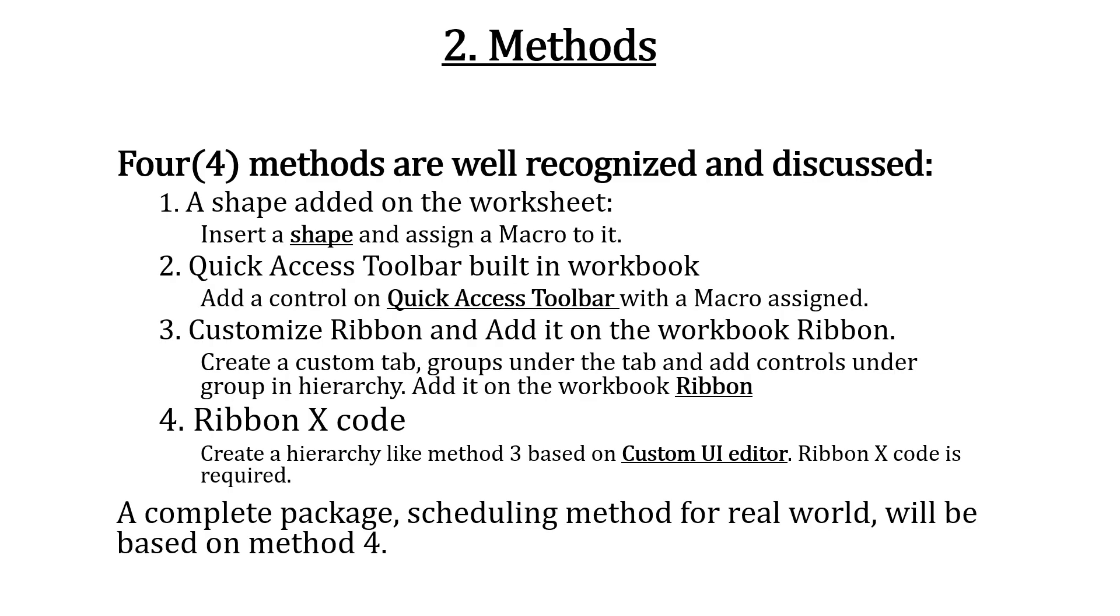All four methods are well recognized. Method 1: Insert a shape and assign a macro to it. Method 2: Add a control on Quick Access Toolbar with a macro assigned.